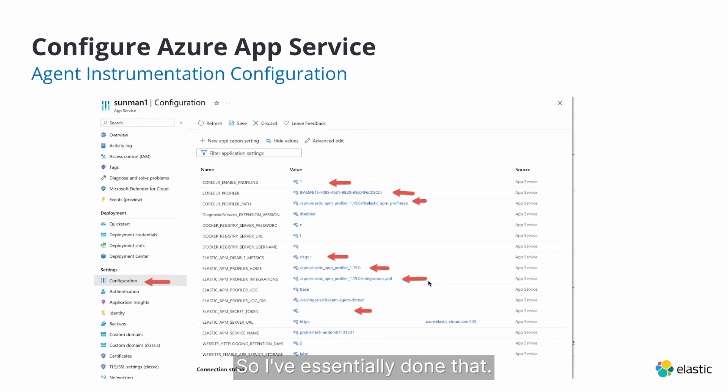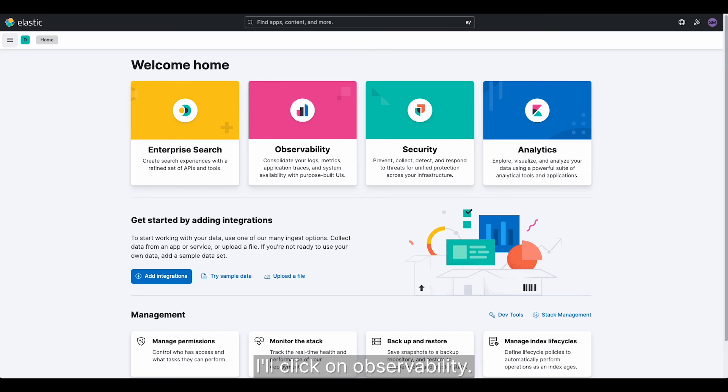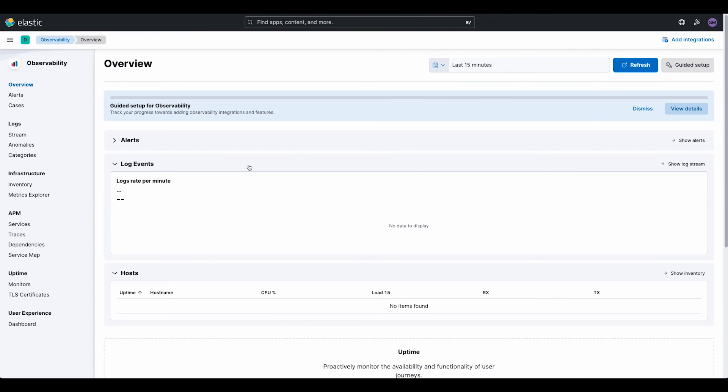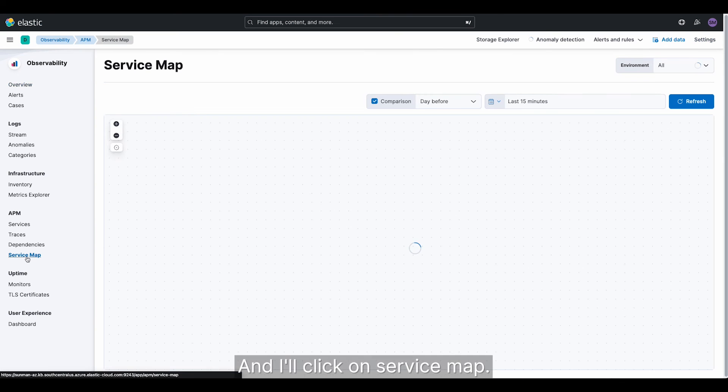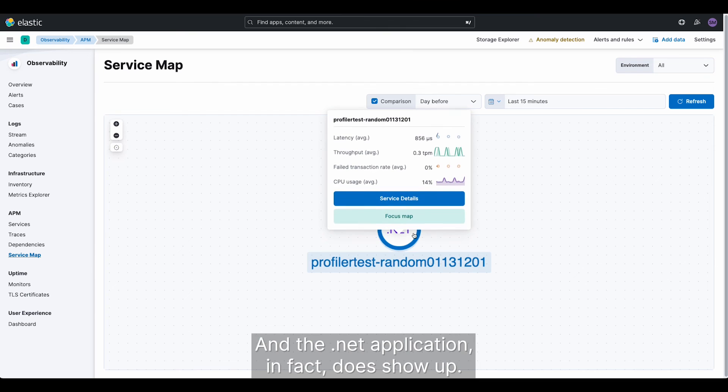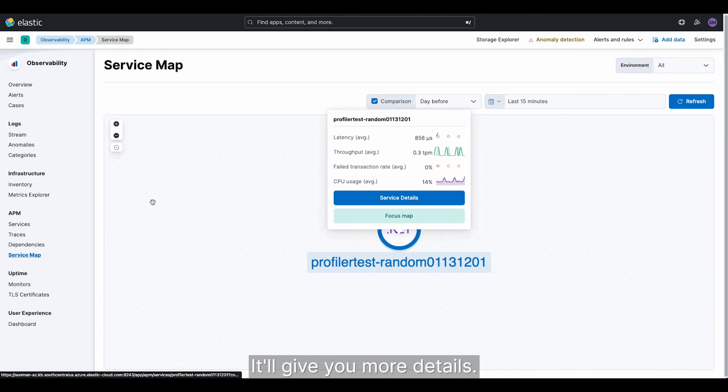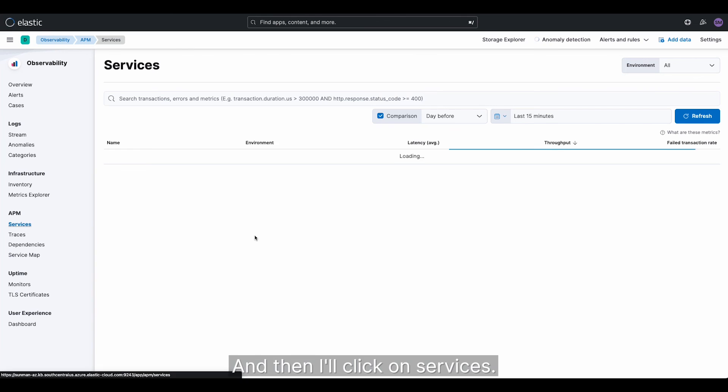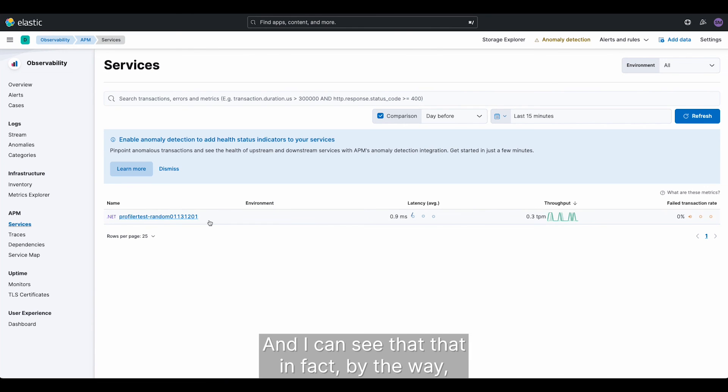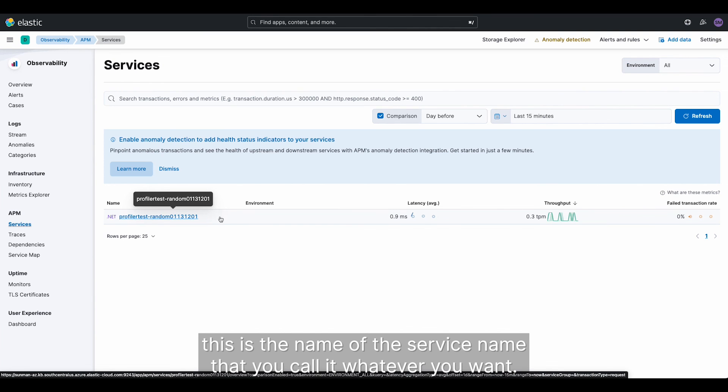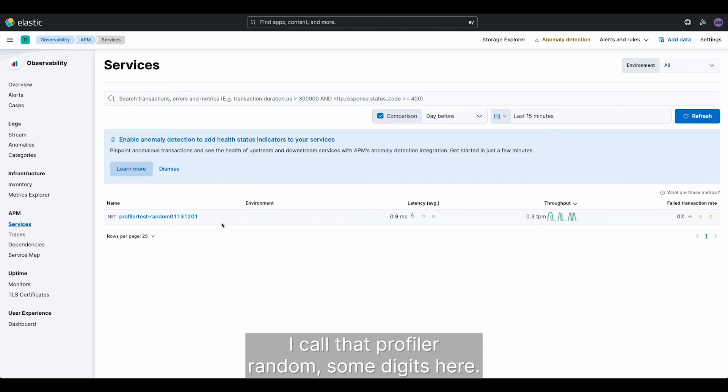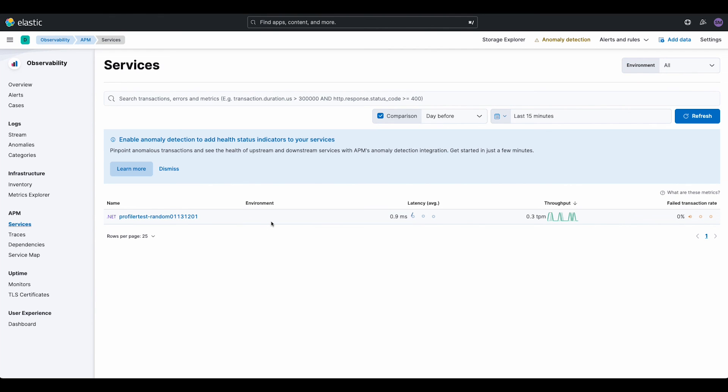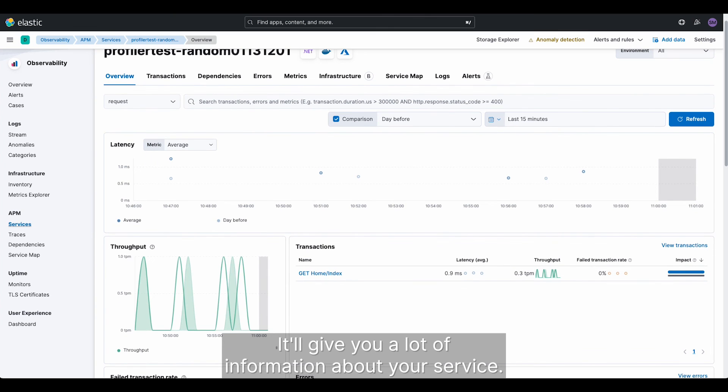So I've essentially done that. I restarted my application. So let me head over to Elastic now. I'll click on observability. And I'll click on service map. And the .NET application, in fact, does show up. It's interactive. It'll give you more details. And then I'll click on services. And I can see that, in fact, by the way, this is the name of the service name that you call it, whatever you want. I call that profiler random, some digits here. And this will show up and you can click on it. It's interactive. It'll give you a lot of information about your service.